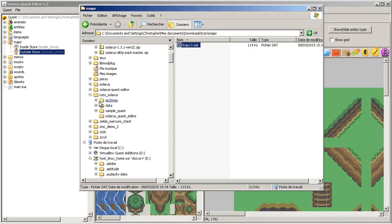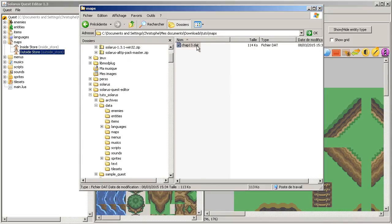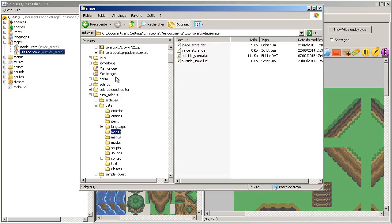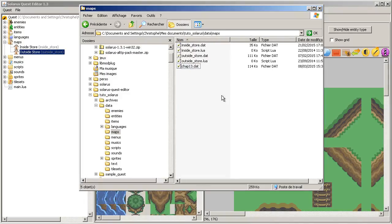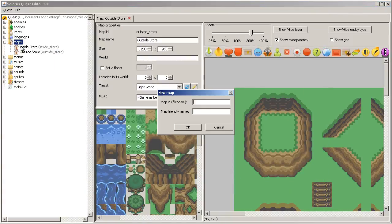Put this map data file in your maps directory. Copy-paste. And then add the map to your project like this.